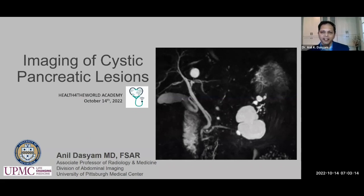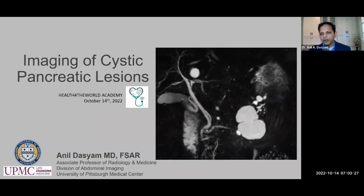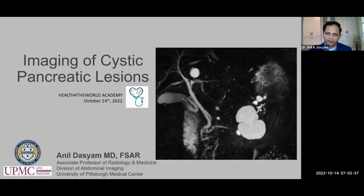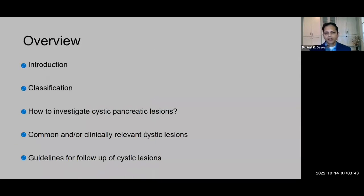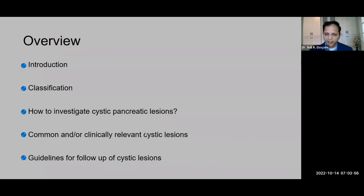Thank you so much for the very kind introduction. A very warm welcome to all the attendees today. This presentation is on imaging of pancreatic cystic lesions, and it's geared mainly towards radiology trainees. It's a very broad topic and I have a lot of images, so I'll get started right away. I want to thank Health for the World Academy for giving me this opportunity. I do not have any relevant disclosures for this talk. Today I'll be talking about classification of pancreatic cystic lesions, how to investigate them, imaging features of some of the common and clinically relevant pancreatic cystic lesions, and briefly touch upon the guidelines for follow-up.